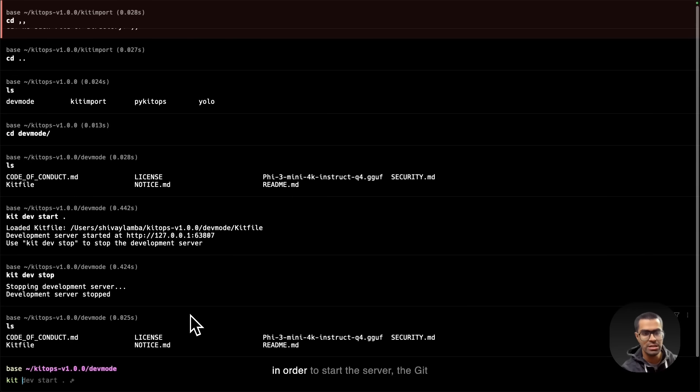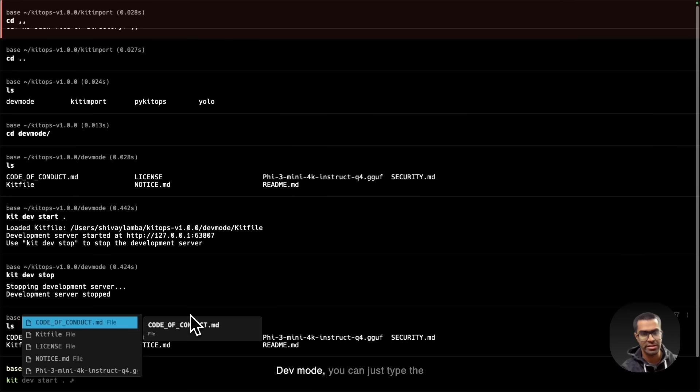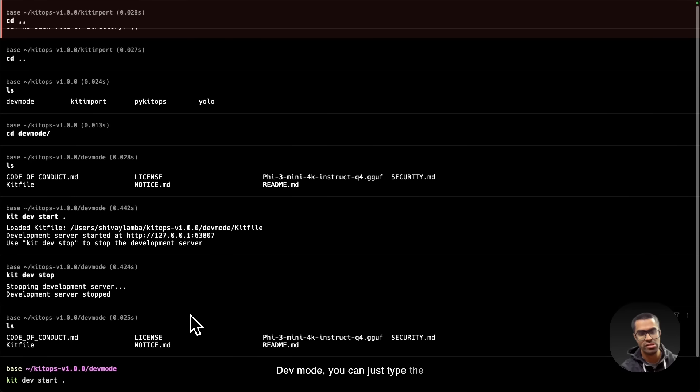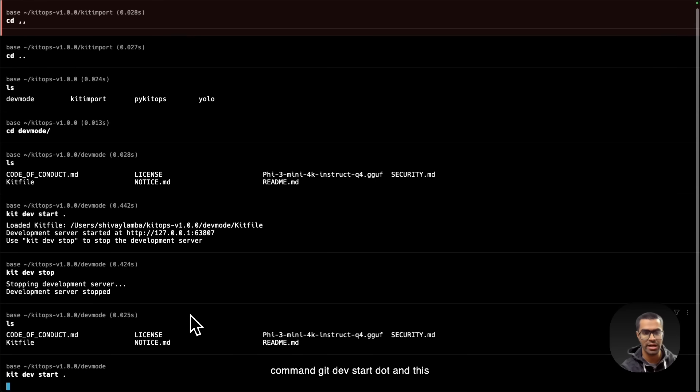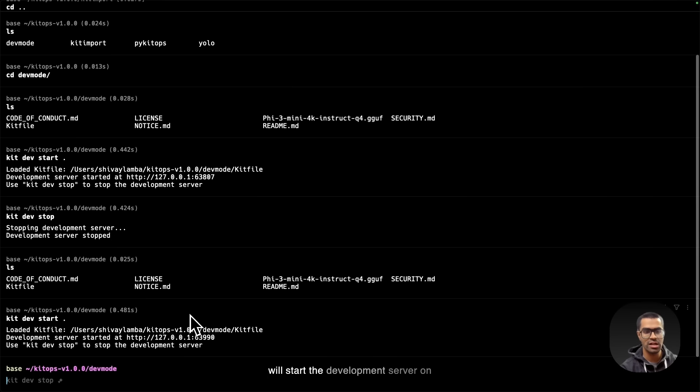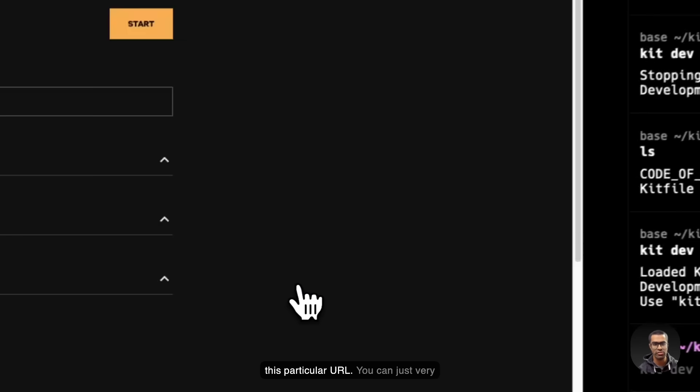But for now, in order to start the server, the kit dev mode, you can just write the command kit dev start dot, and this will start the development server on this particular URL.